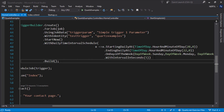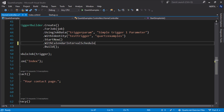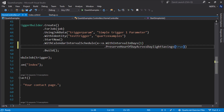To set the calendar interval schedule, we have to use the with calendar interval schedule method. Let's give it a daily schedule. If we want to preserve hour of day across daylight savings, we use the method preserve hour of day across daylight savings. If we want to skip day if hour does not exist, we use the method skip day if hour does not exist.